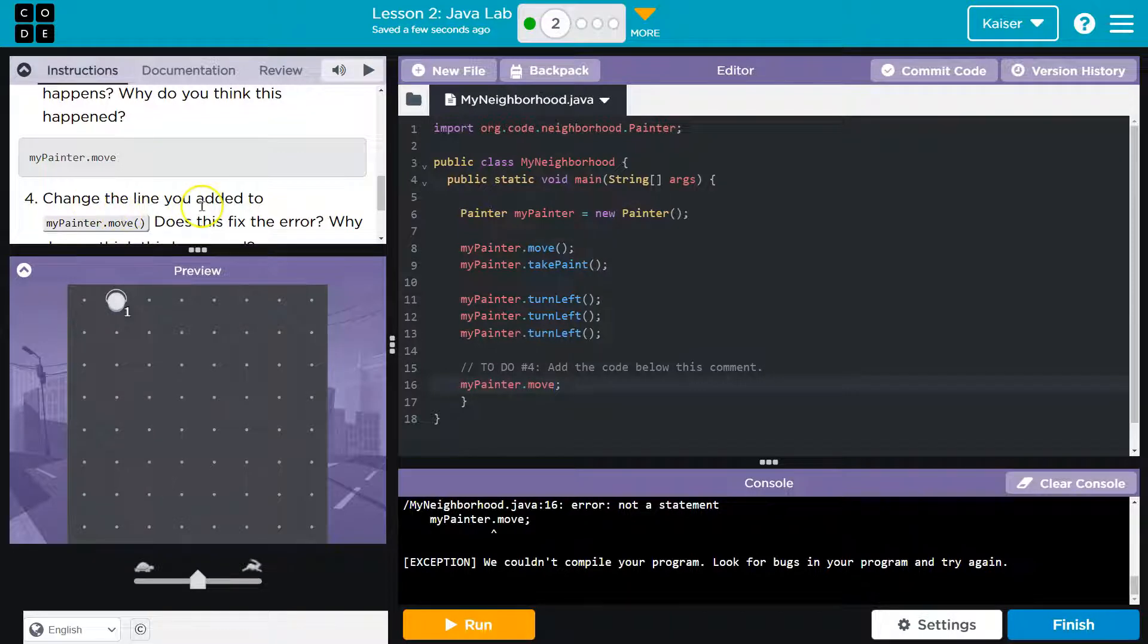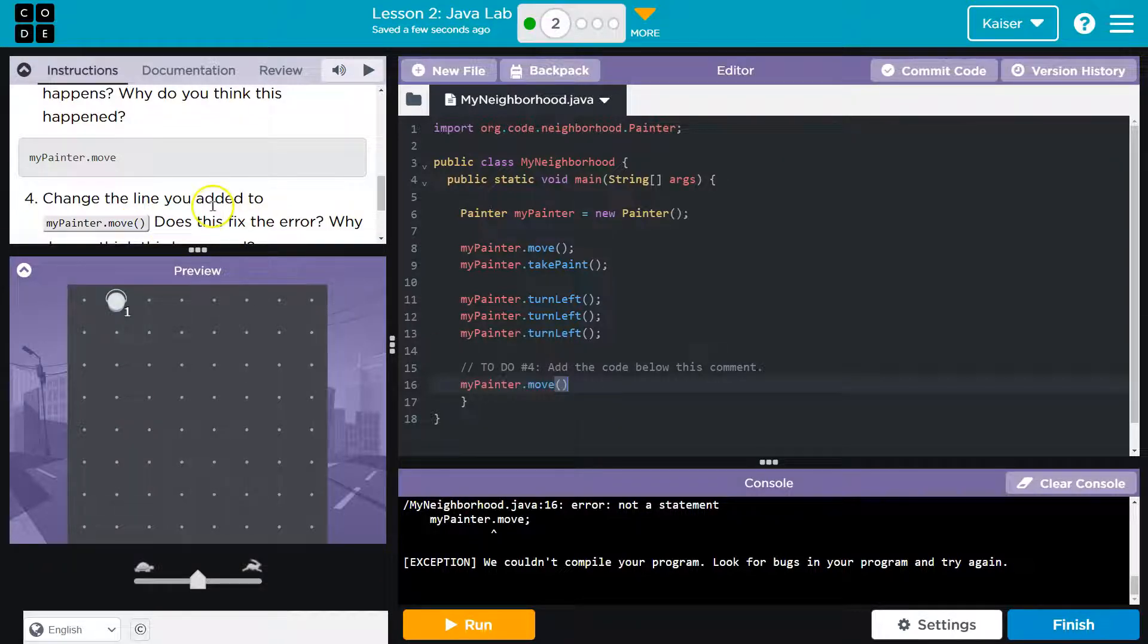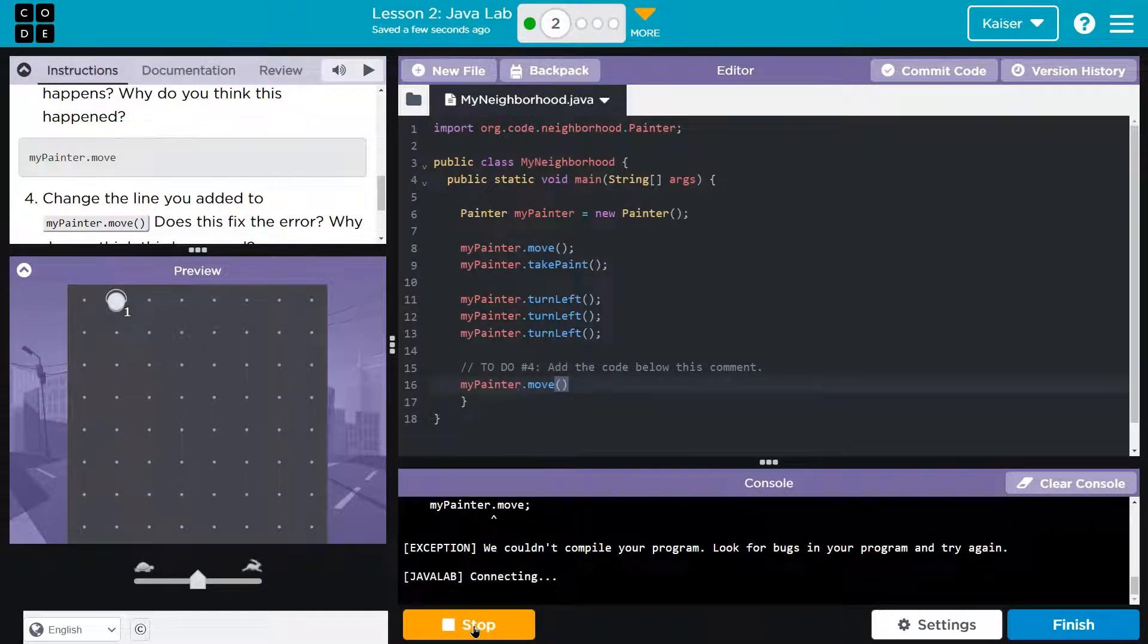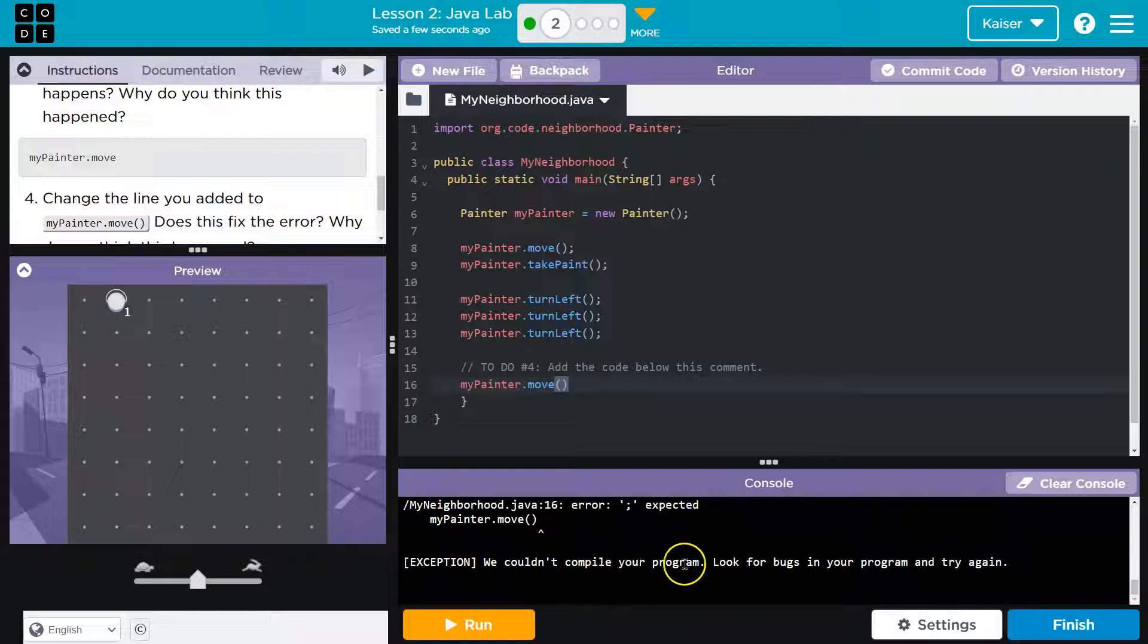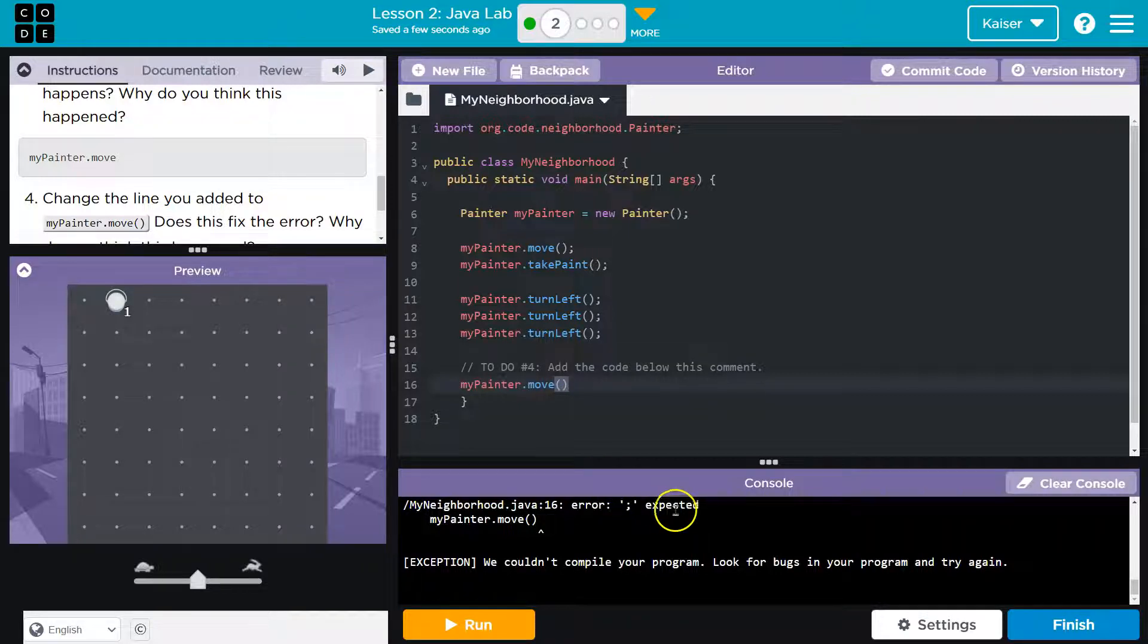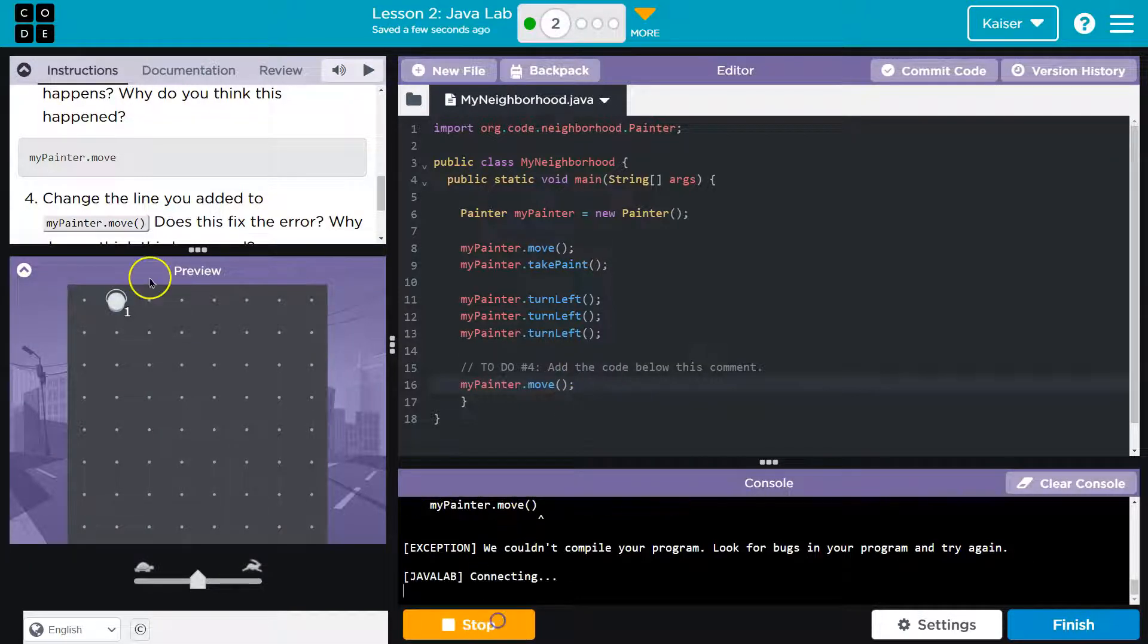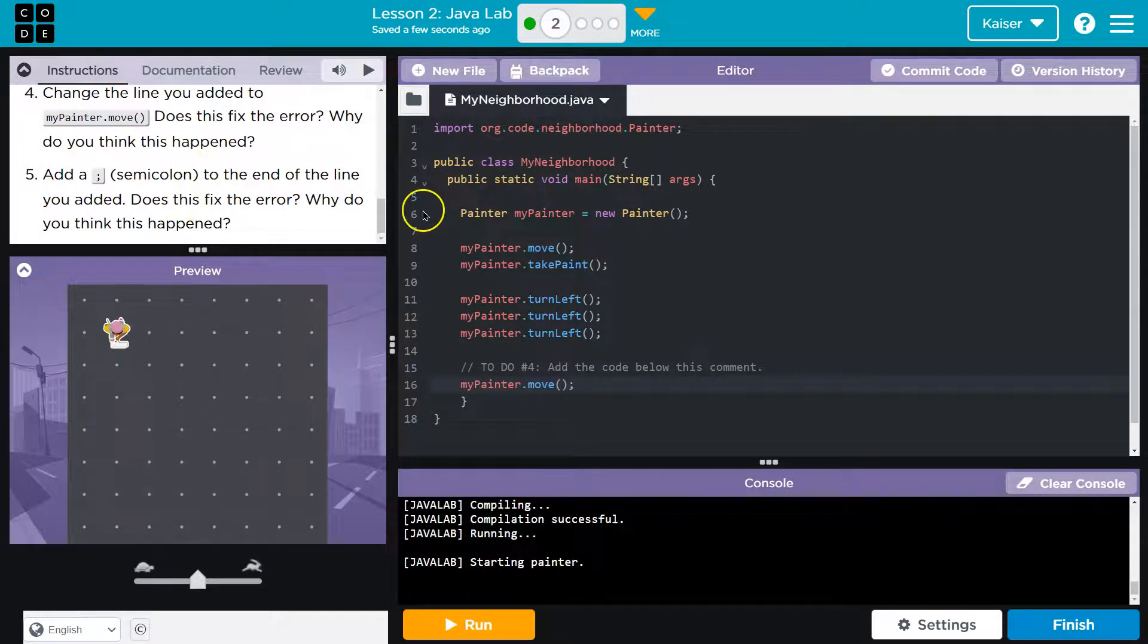Alright, so let's see here. Change the line you added to mypainter.move. Alright, so let me get rid of this semicolon. And when I say dot, they added parentheses, notice. So, let me throw those on here, and let's hit run. We couldn't compile your program. Look for bugs in your program and try again. Well, this time, maybe the error message is a bit more helpful. On line 16, let's end this line with a semicolon. Add a semicolon to the end of the line. Does this fix there?